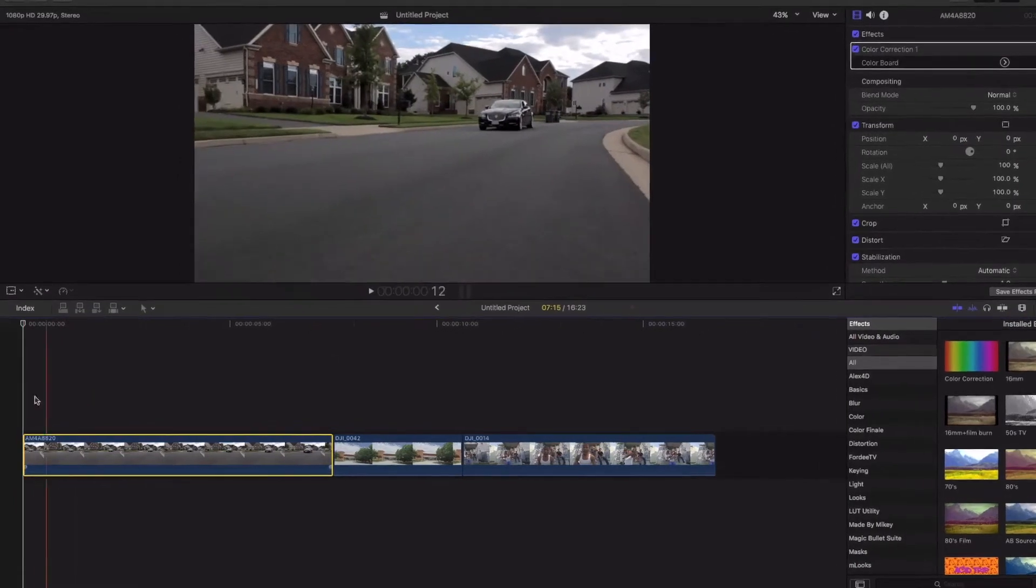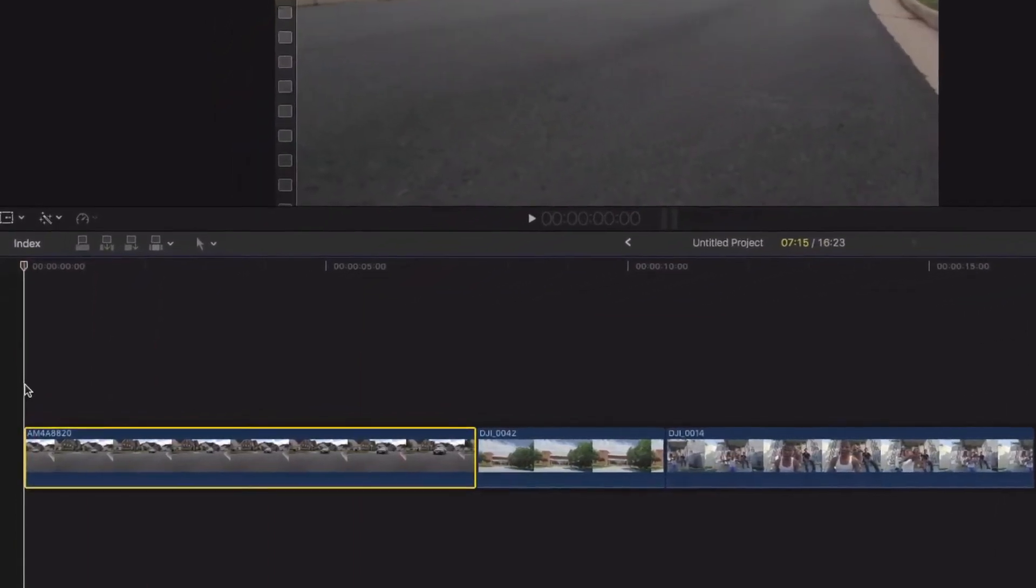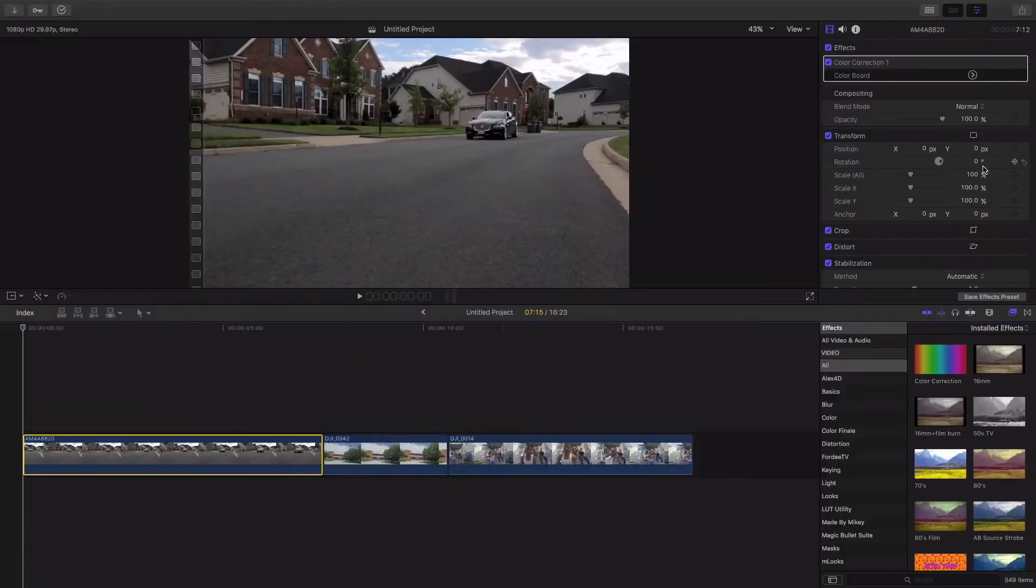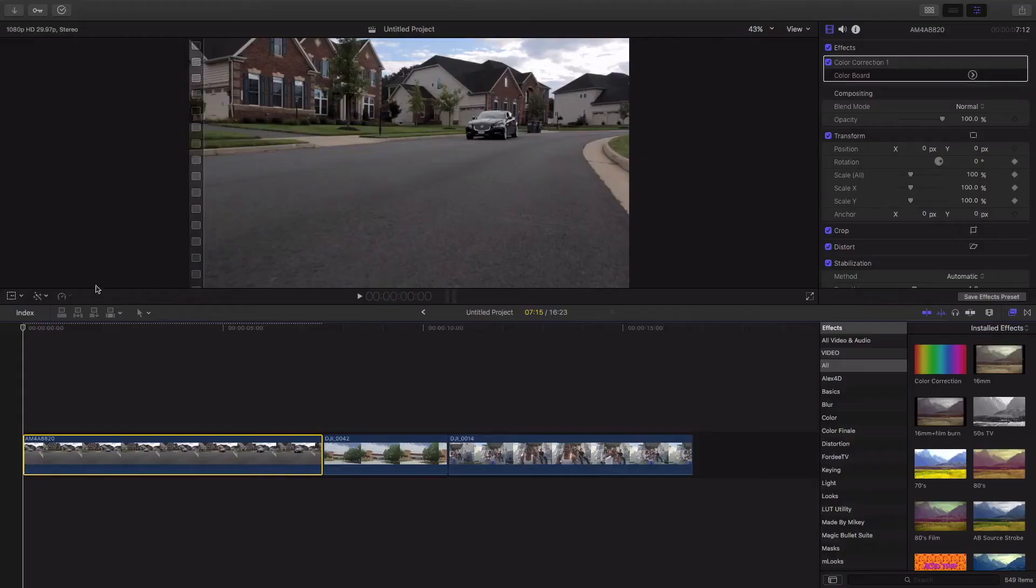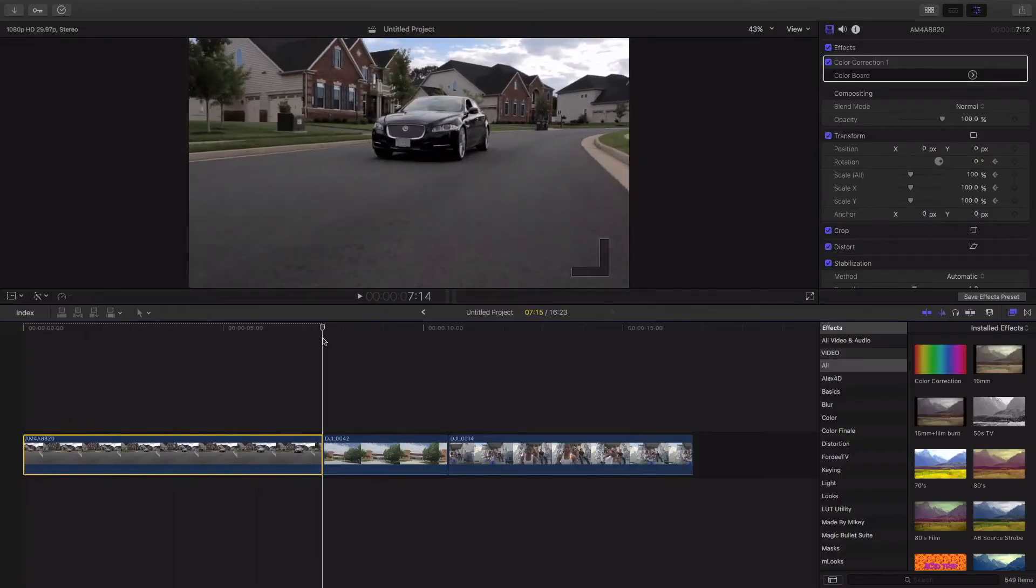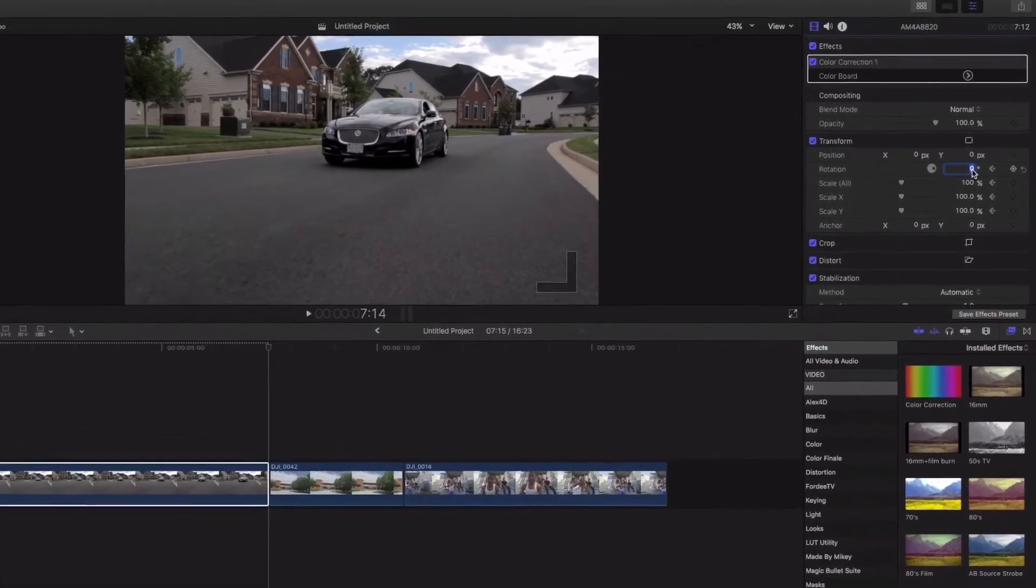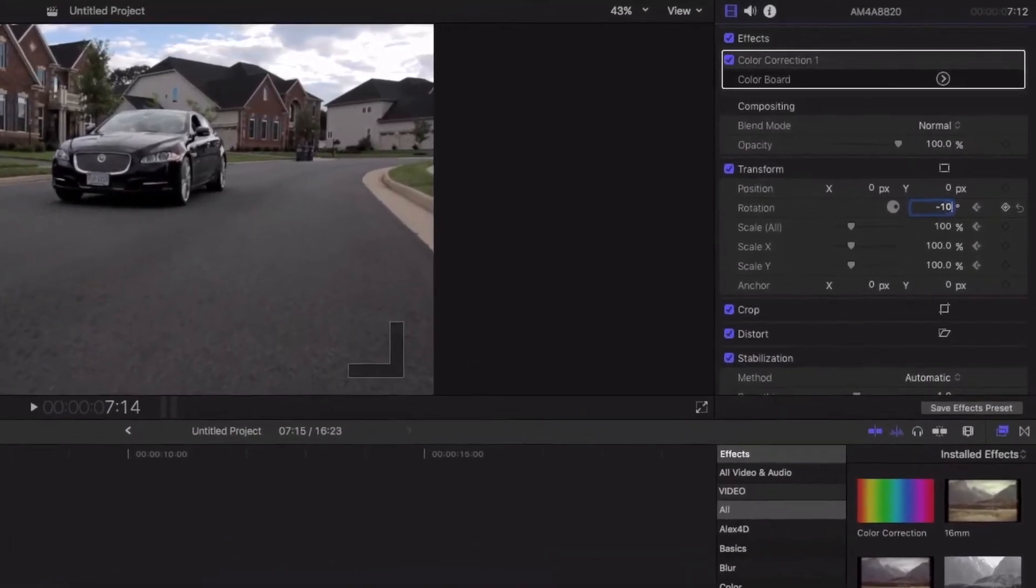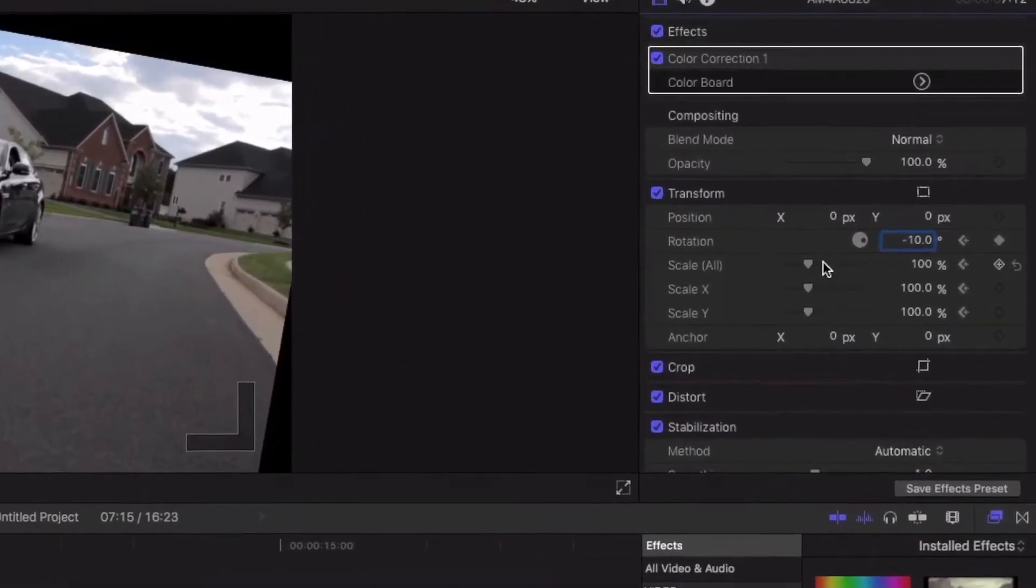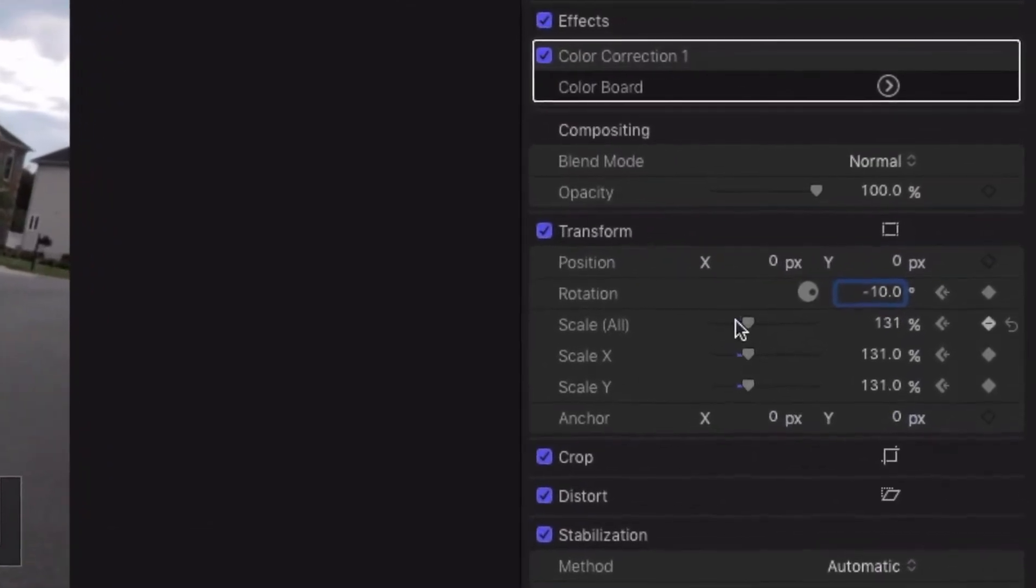Again, highlight it, come over to make sure the markers all the way to the front. We're going to add a keyframe at rotation, add a keyframe at scale, come all the way down to the very end. And in this case, since it's 1080, I'm not going to go as drastic as a negative 15 because I don't want to lose quality. So I might go negative 10 and then scale up like so.